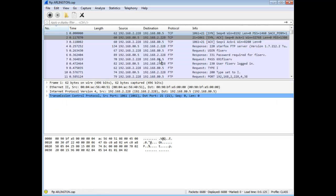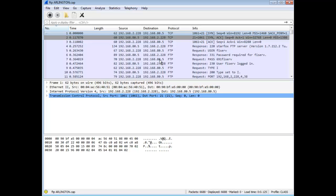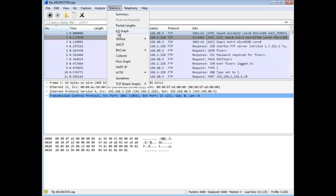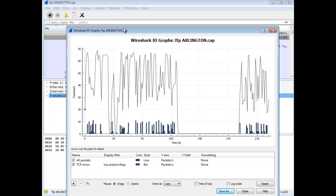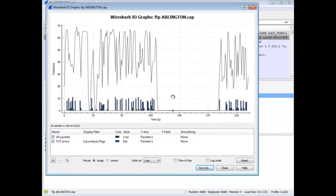And if I open up this trace file, for example, the first thing I notice is it's pretty quick. The second thing, if you just go to the I.O. Graphs, just to show you an example of something.